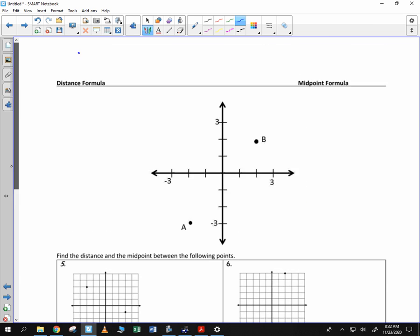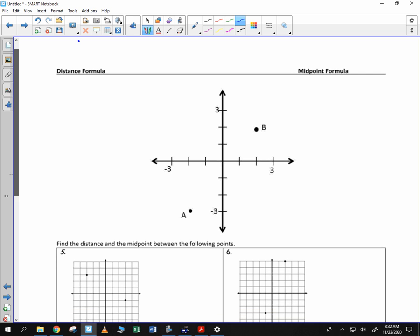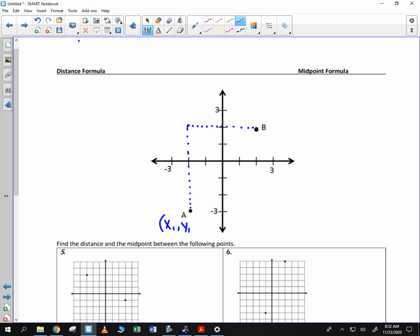Next we're going to look at both the midpoint formula and the distance formula. We're going to look at two coordinates and find the distance between them. If this coordinate is x₁, y₁, and this coordinate is x₂, y₂,